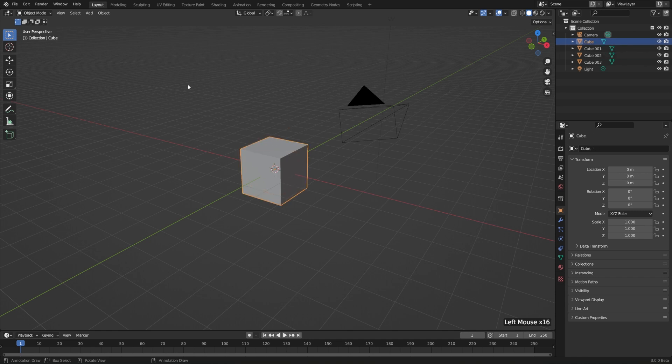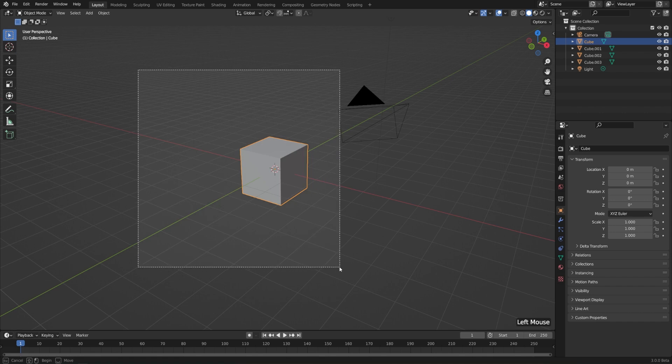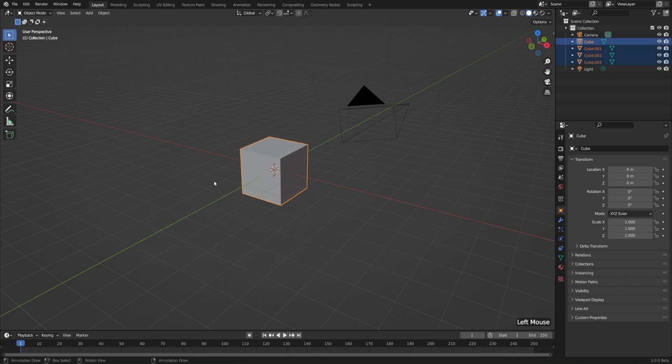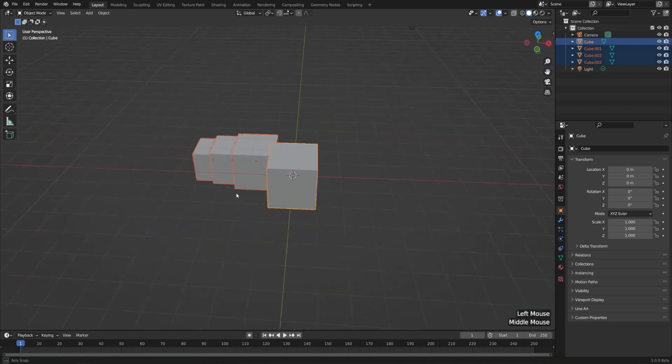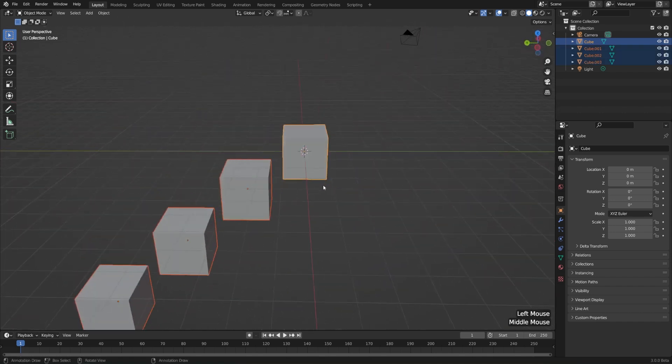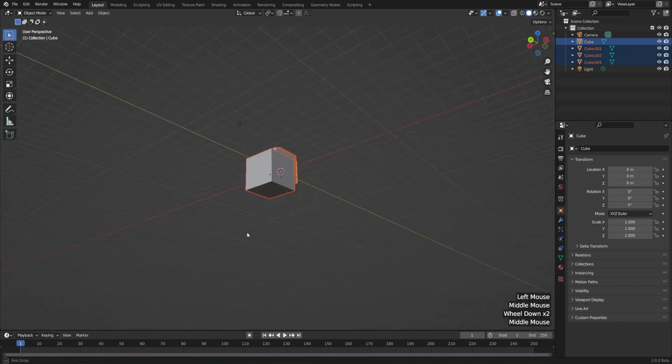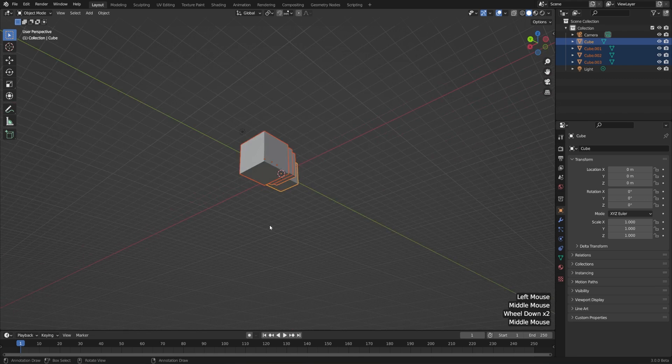Now if I use my box select tool and left click and drag, it'll select everything that's behind it as well. And the same thing happens with this cube here.